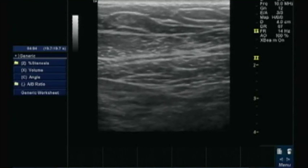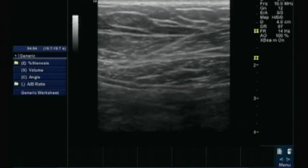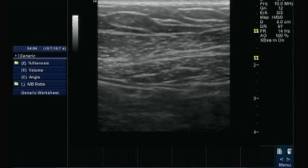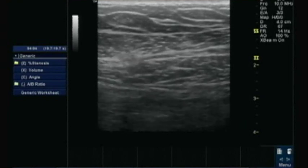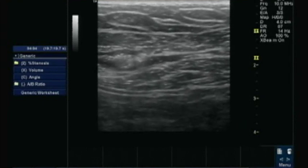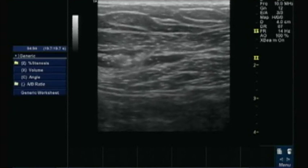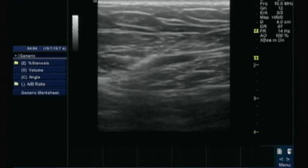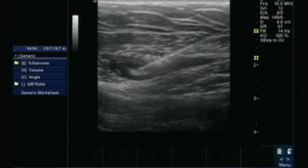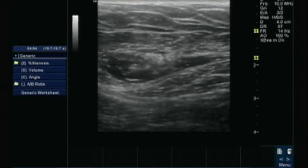So I am targeting the plane between PEC major and PEC minor. Here you can see I have reached almost there. I will inject a small bolus of the drug to see the spread. Now you can see I have injected some drug. I am readjusting the needle to go in the plane, and I will inject 10 ml of 0.25% ropivacaine at this level to block the pectoral nerve.